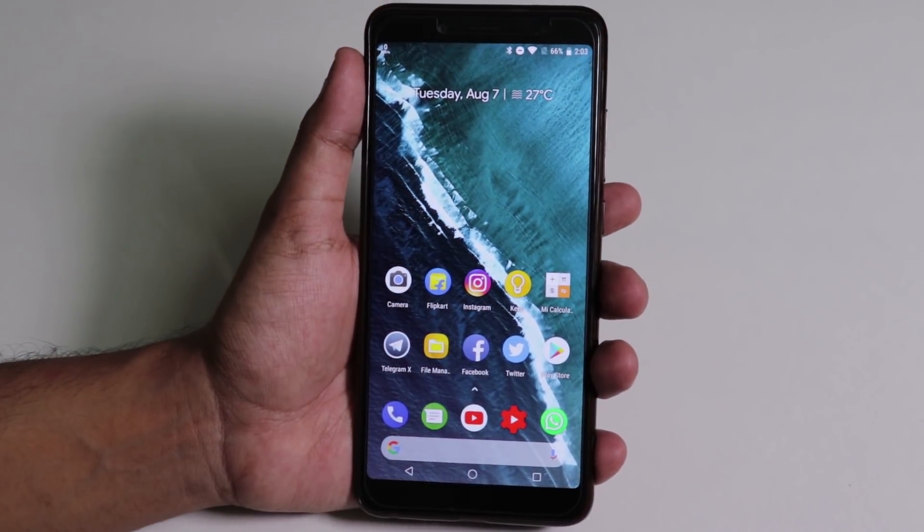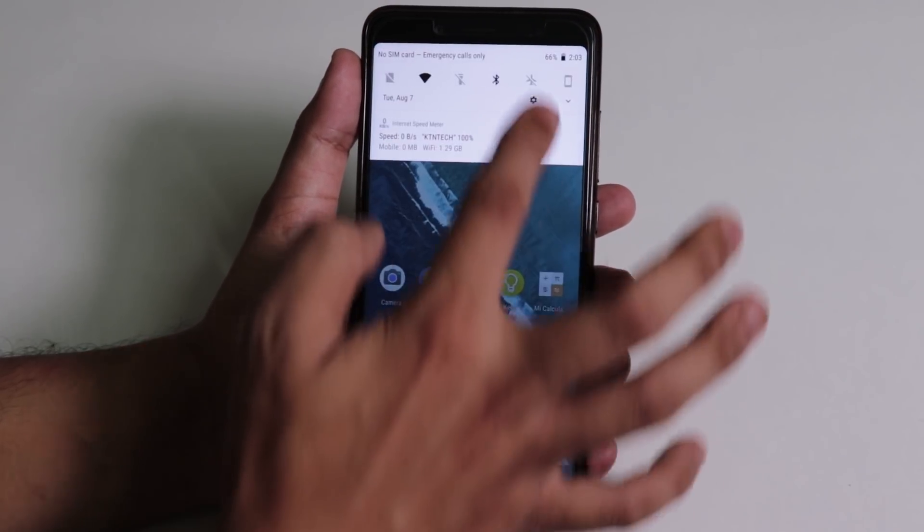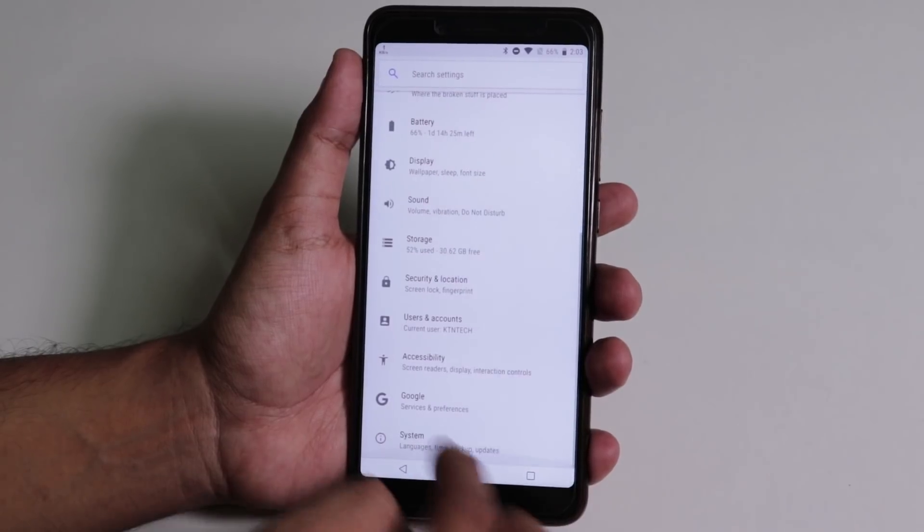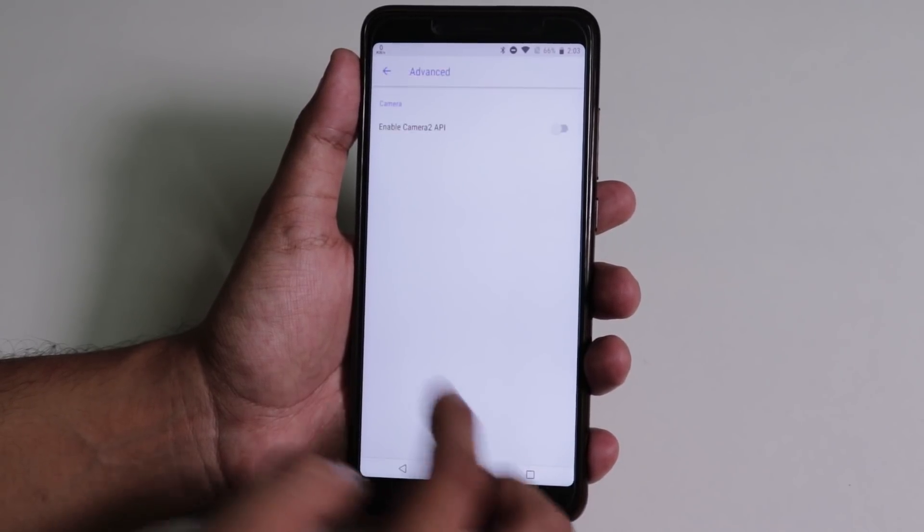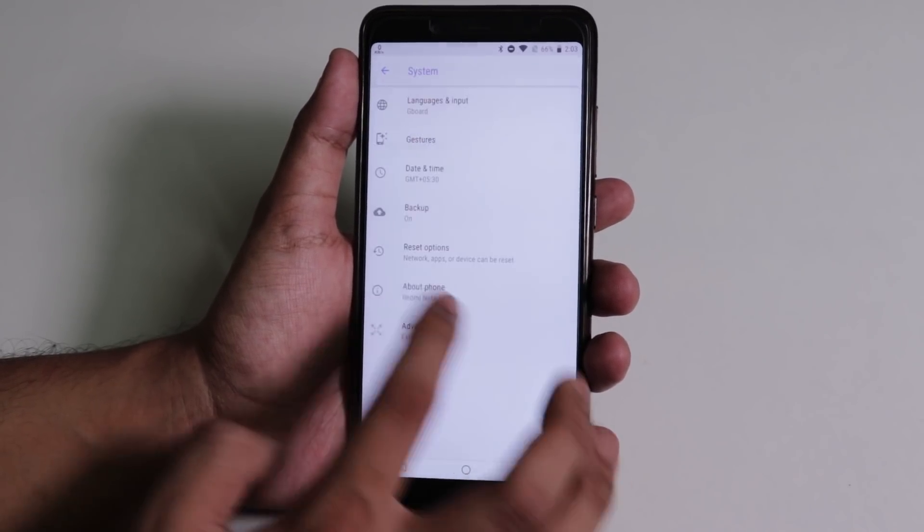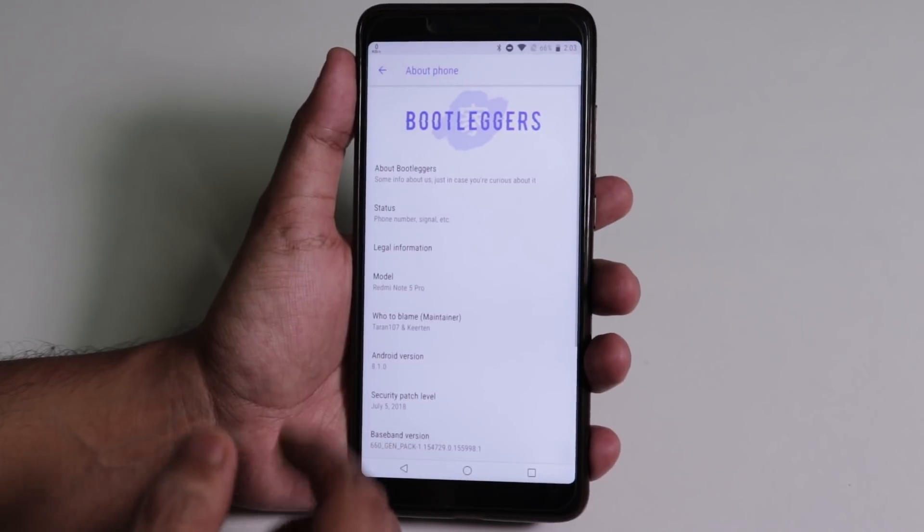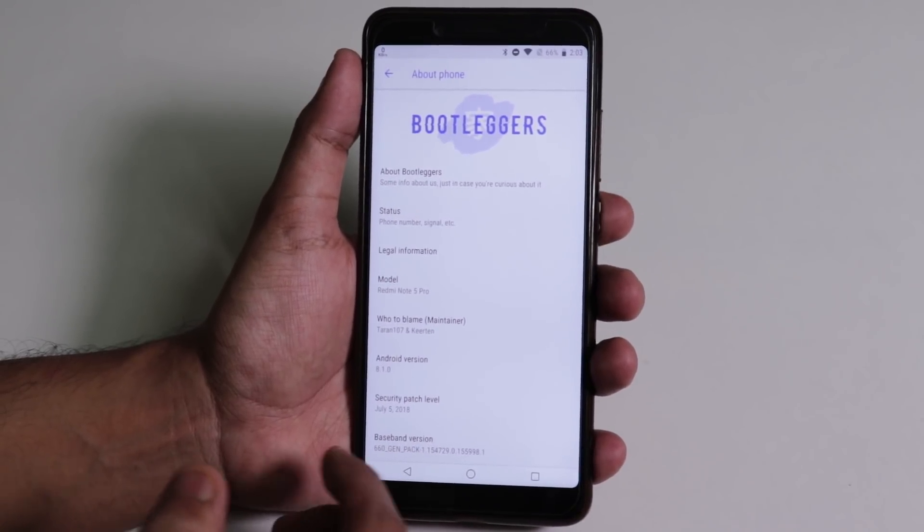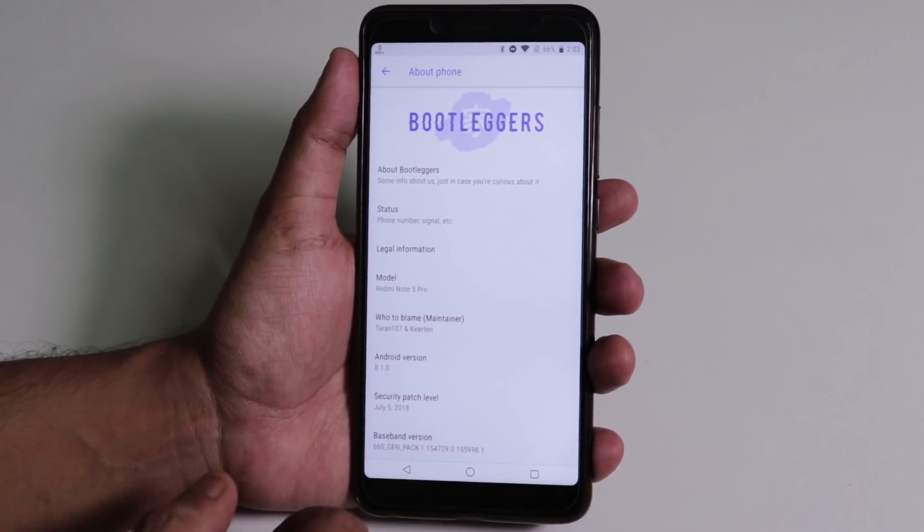Yo, what's up everyone, this is Tito back with another video. Today I'm gonna show you how to install Android Pie 9.0 pre-release build on Redmi Note 5 Pro. Google just released it earlier today.